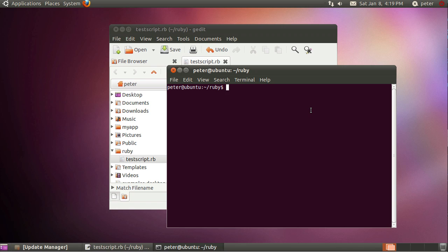Now you don't need to learn too much about the command prompt, the terminal if you don't want to, but if you type ls and press enter it gives you a list of the files in the current place and we've got the test script as you can see.